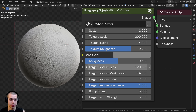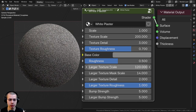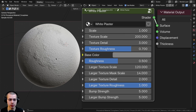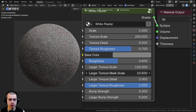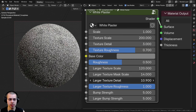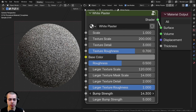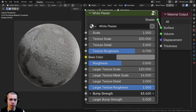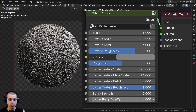Then we have the larger texture scale settings: the larger texture scale, which changes the texture, and the larger texture mask scale. You can see there are some little chunks here and there where that larger texture appears. Changing this changes the location of those areas — you can have bigger areas or smaller areas. Then we have the detail level and roughness of the texture, and the two bump strengths: bump strength one, which is all over the surface, and bump strength two, which is just on those patchy areas.